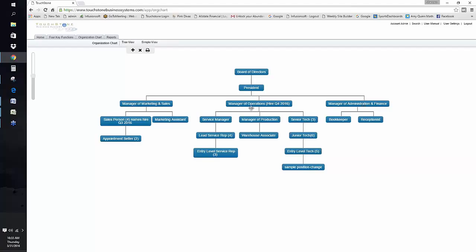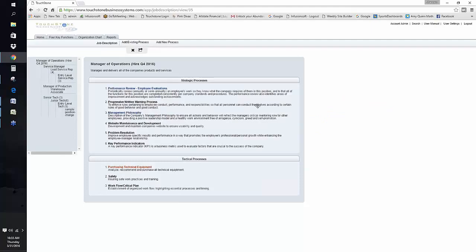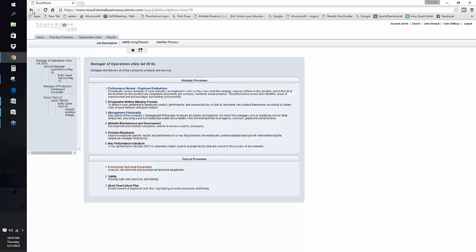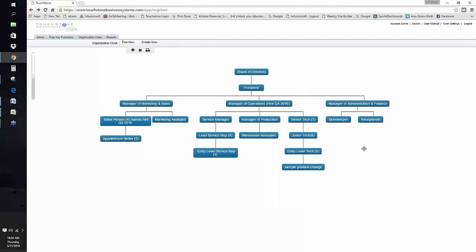One of the results you get with managerial positions is that a lot of the managerial processes are linked to all the managerial positions. So when I go to operations manager — performance review, written warnings, management philosophy — when I document this, it's going to be done for every manager it's linked to. When you're doing your managerial processes and you have managers in place, it's a good team exercise.